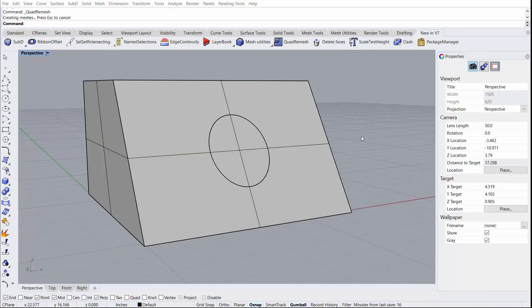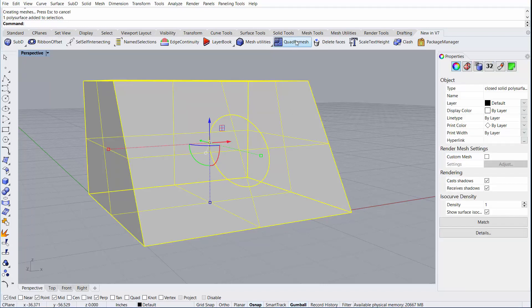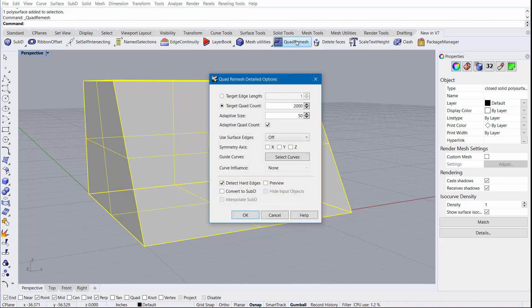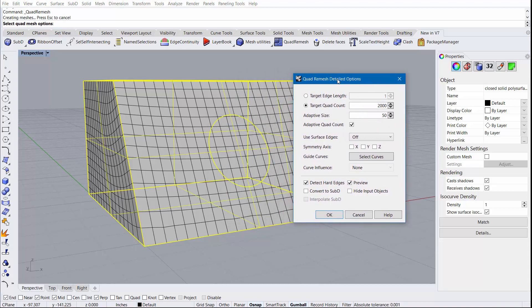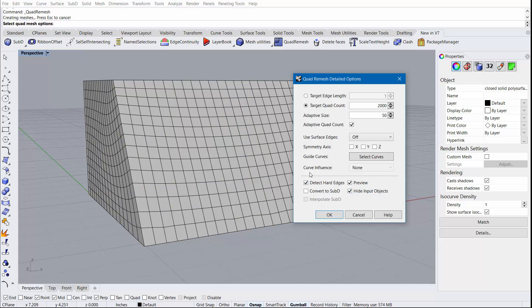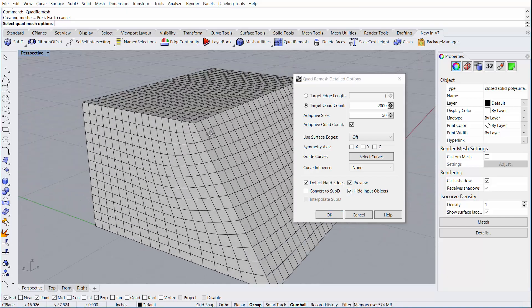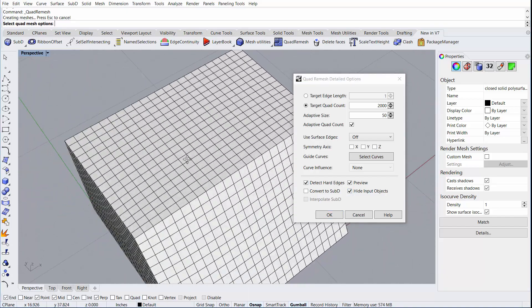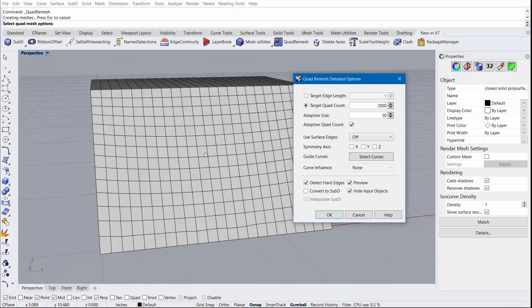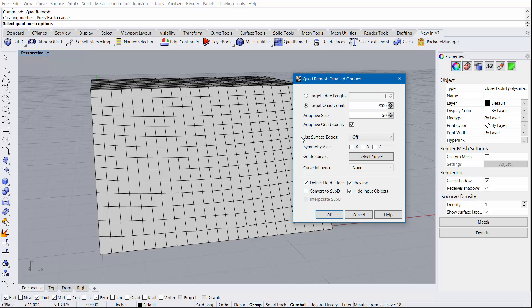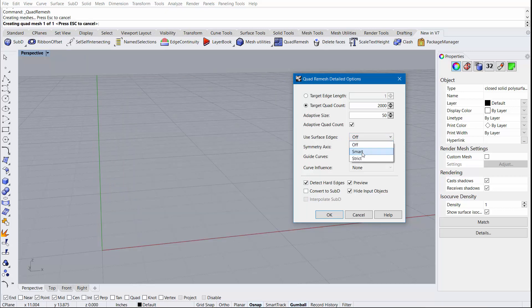Our next example starts with a poly surface that has a trimmed circle that's been capped in the center. I'll begin by running the quad remesh command and immediately selecting the preview option. This allows us to make several changes and see what's happening in real time. We can select the Hide Input objects so that we're not distracted by the original object. As you'll notice, the circular edge is no longer visible in the new mesh. If our goal is to retain the circle, then we can use the Use Surface Edges option and set it to Smart.